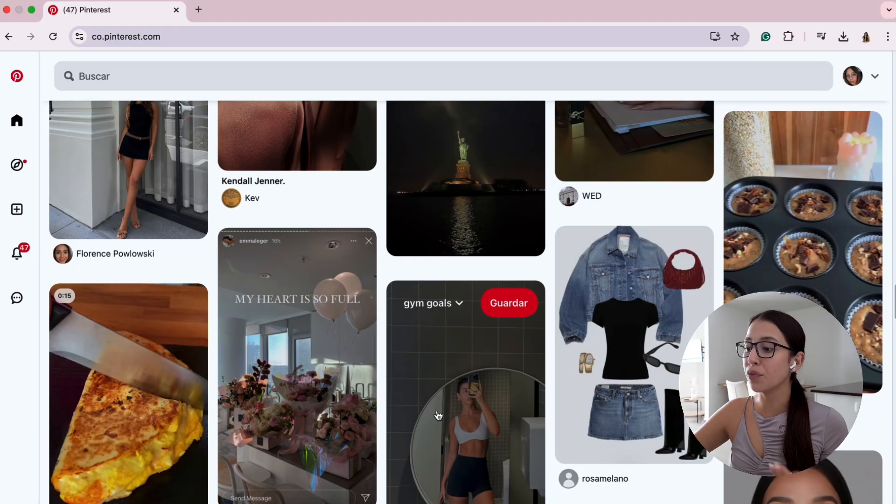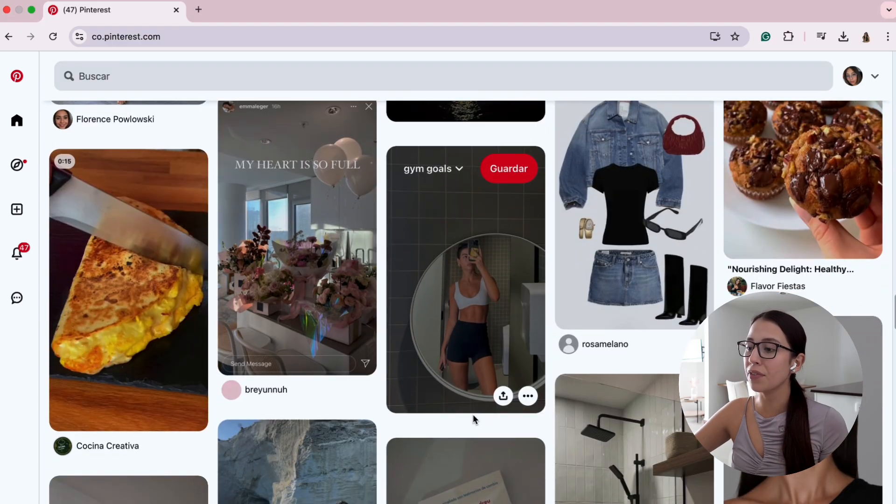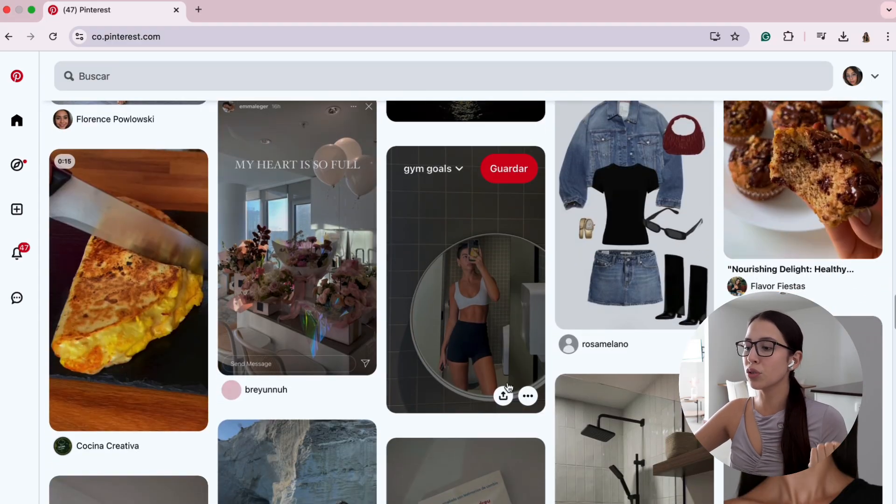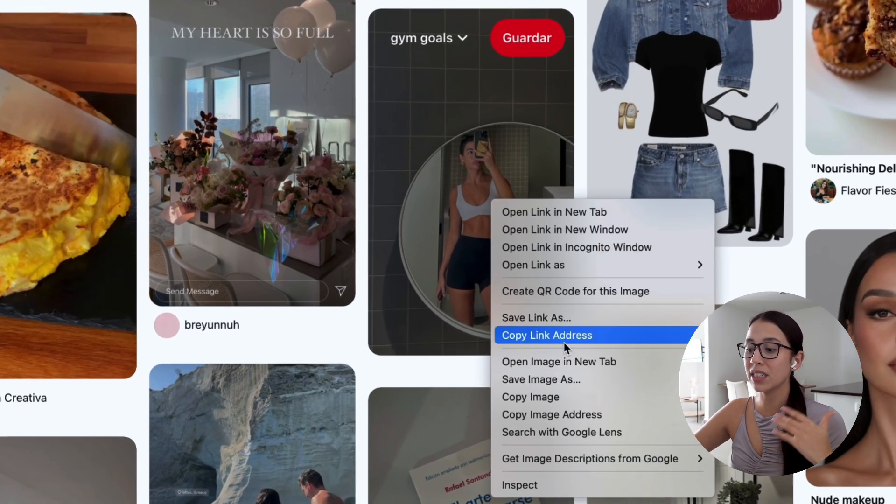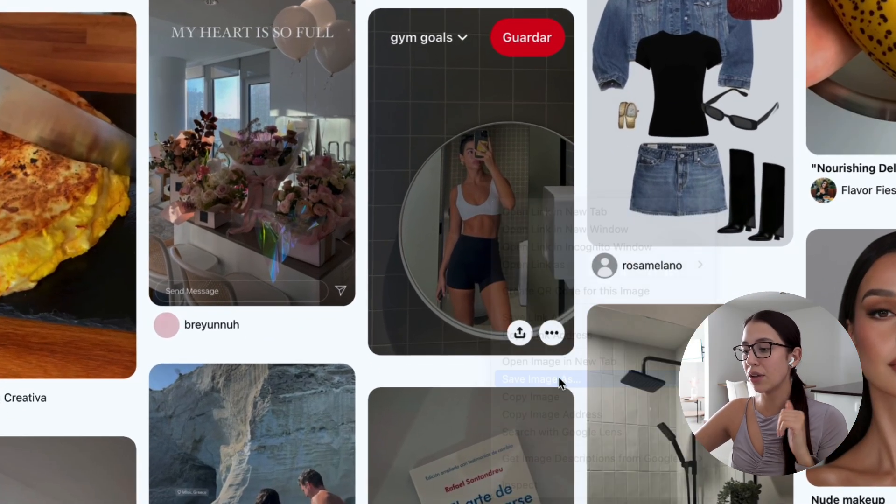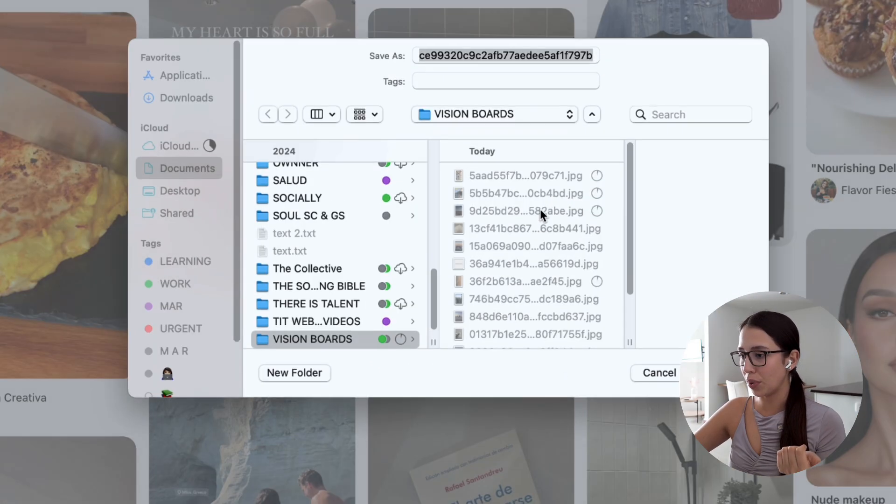You're going to pick maybe health, well-being, things that you want to do for your career, for your love life. Just start scrolling and start saving the pictures that you like to your computer.